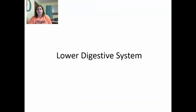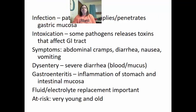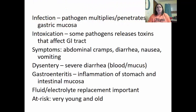Moving down into the lower digestive system, there are a couple of important terms. Infection is when the pathogen multiplies and penetrates the gastric mucosa. Intoxication is when some pathogens release toxins that affect the GI tract — it's the toxins causing the problems, not the penetration of the bacteria itself. Symptoms of digestive system diseases include abdominal cramps, diarrhea, nausea, and vomiting.